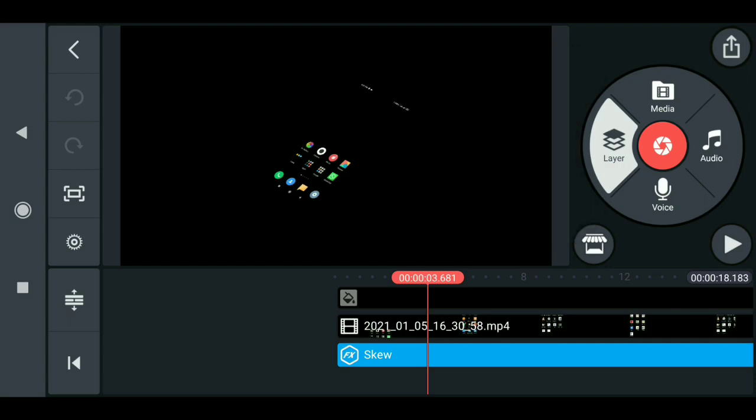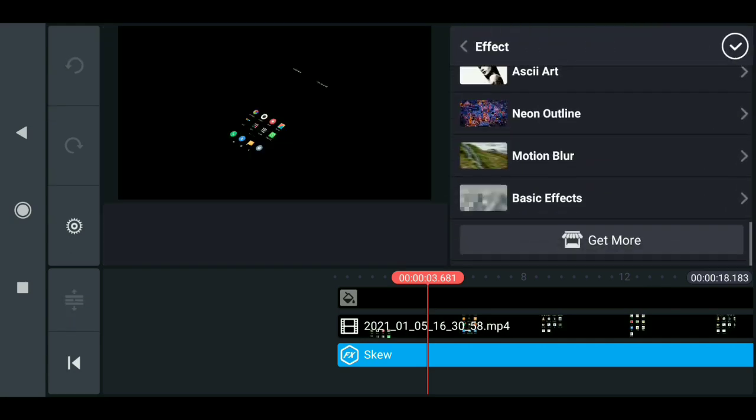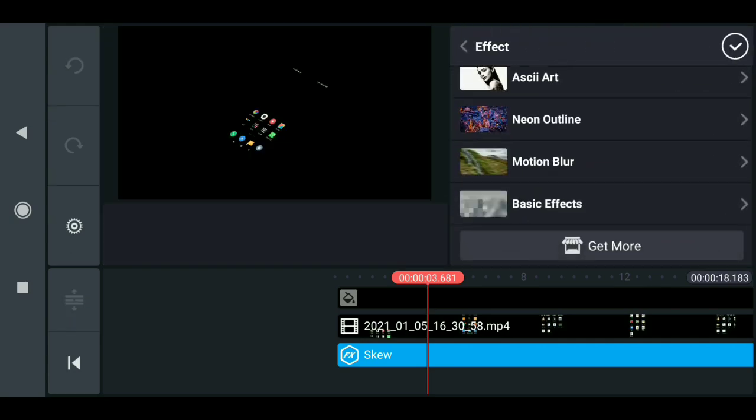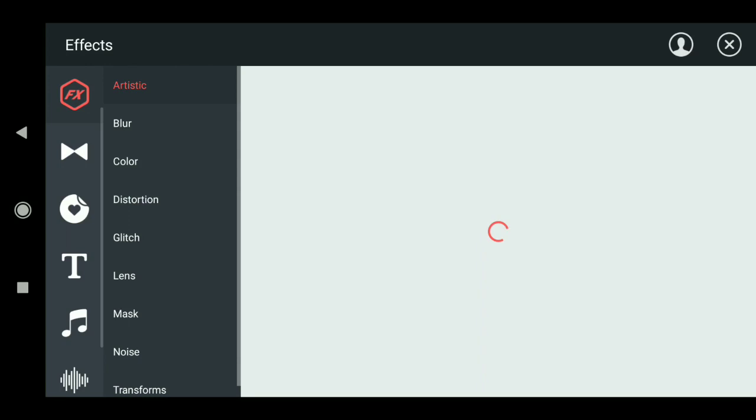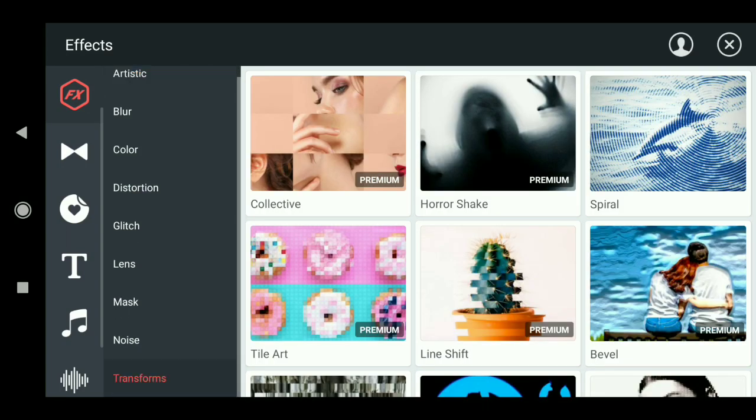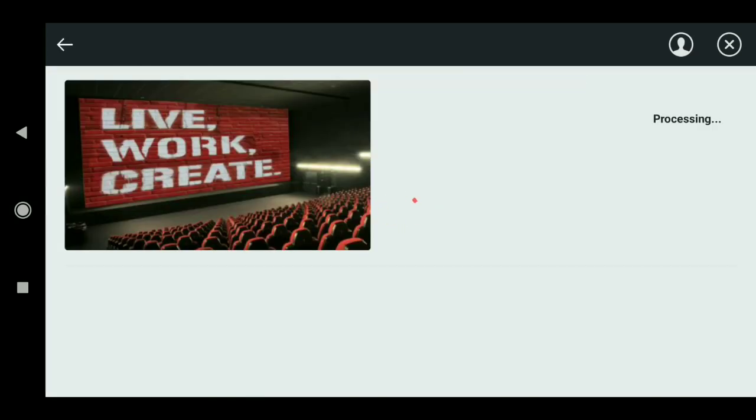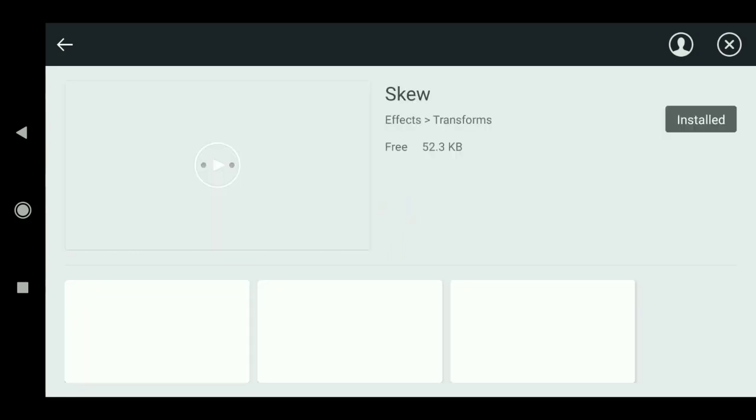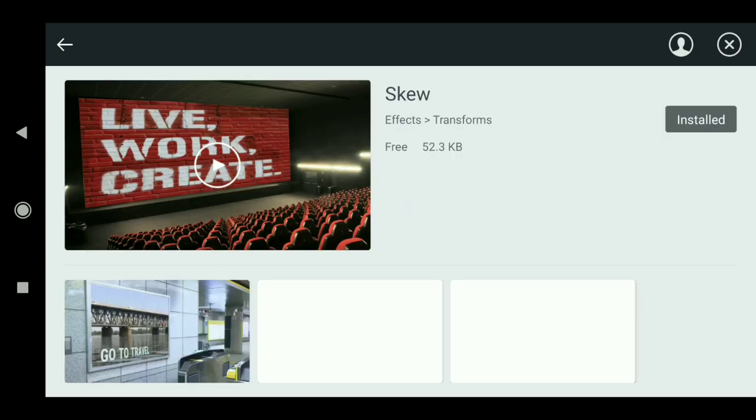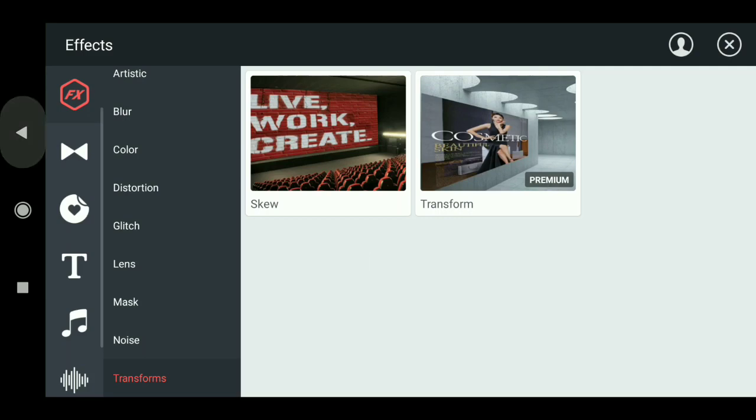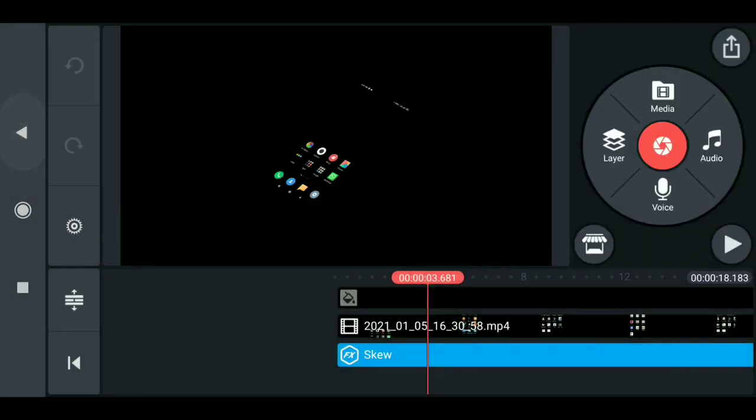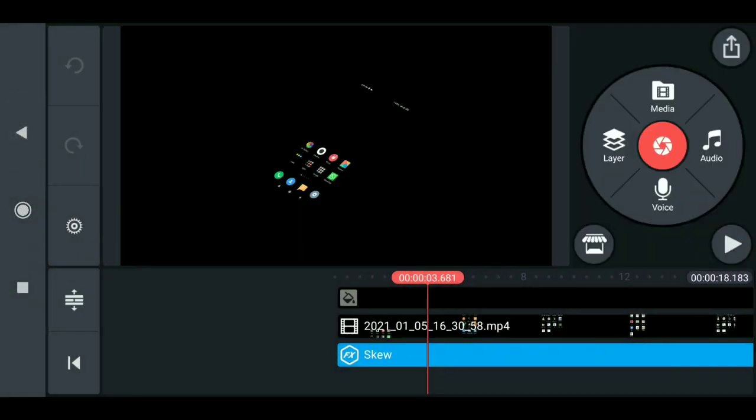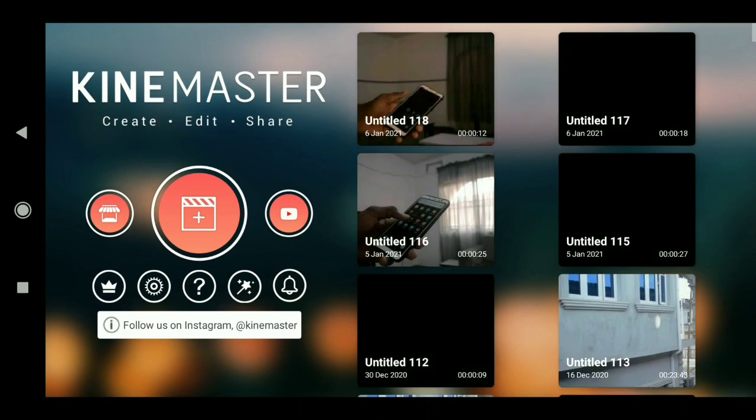For you to get it, just go to layer like so, now click on effects, now scroll down and click on get more. Now you just have to scroll down to transform.